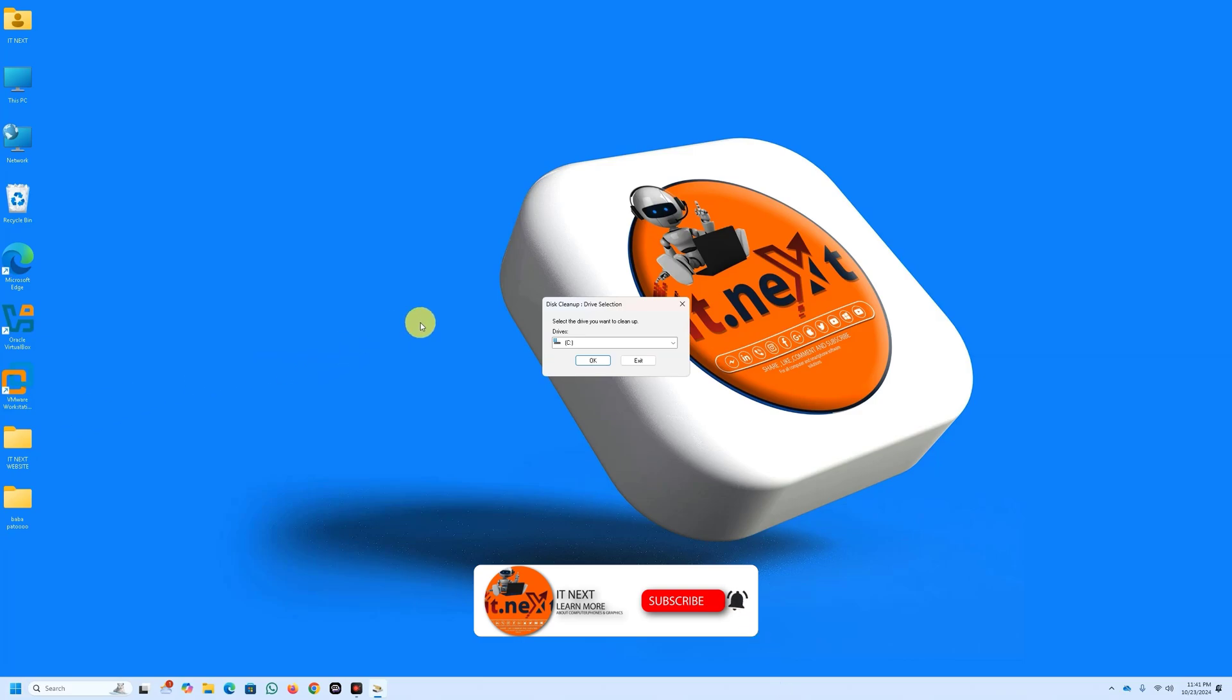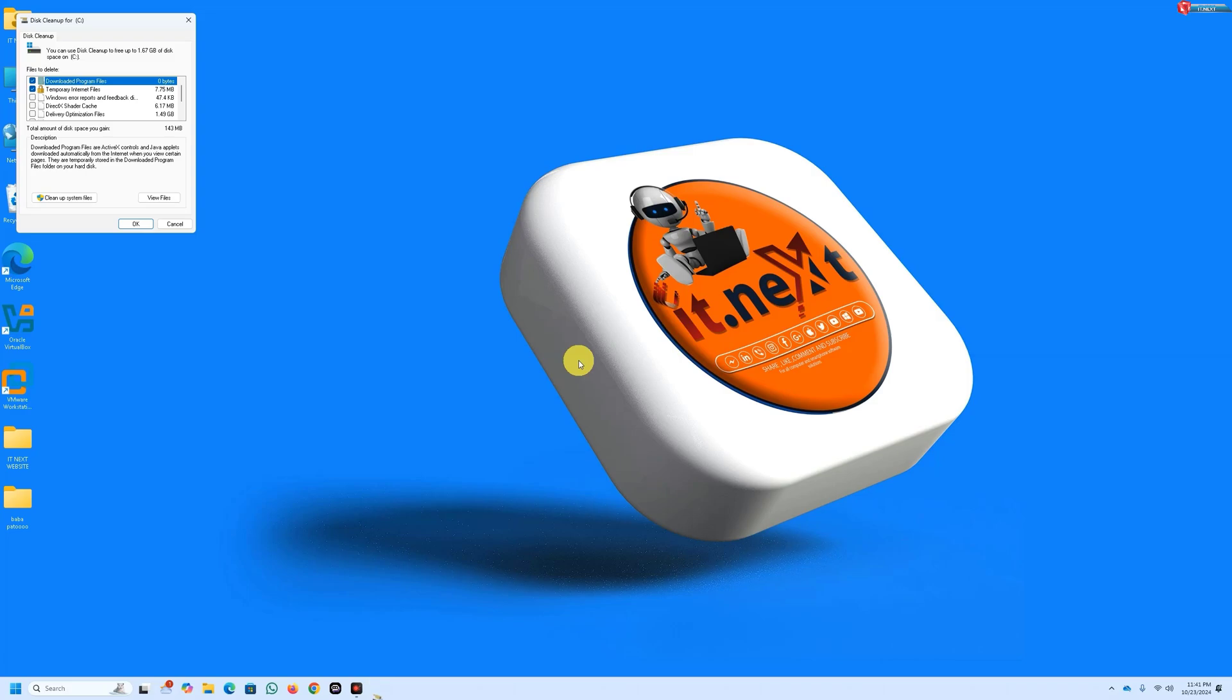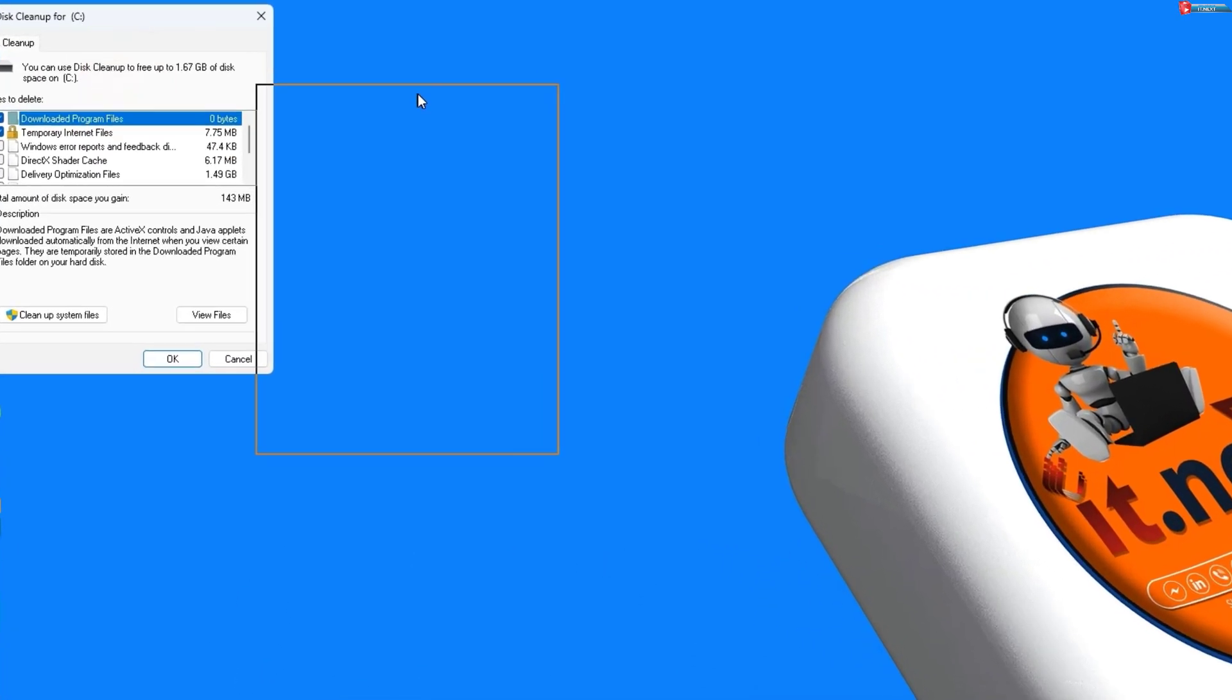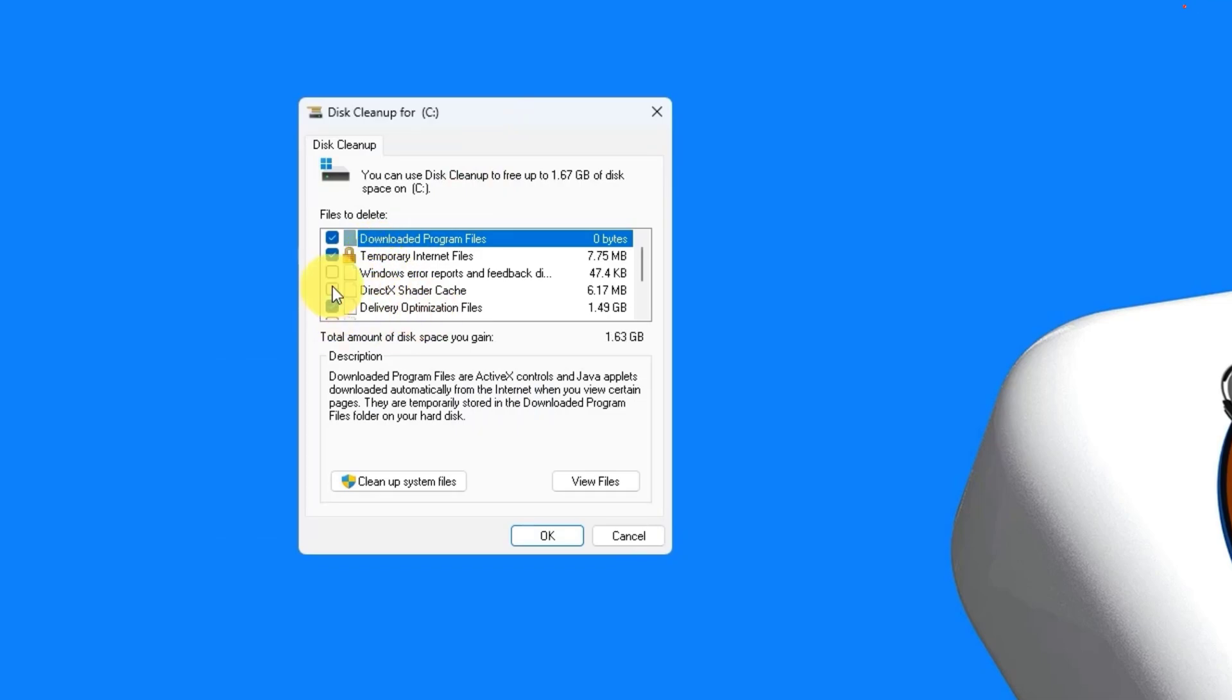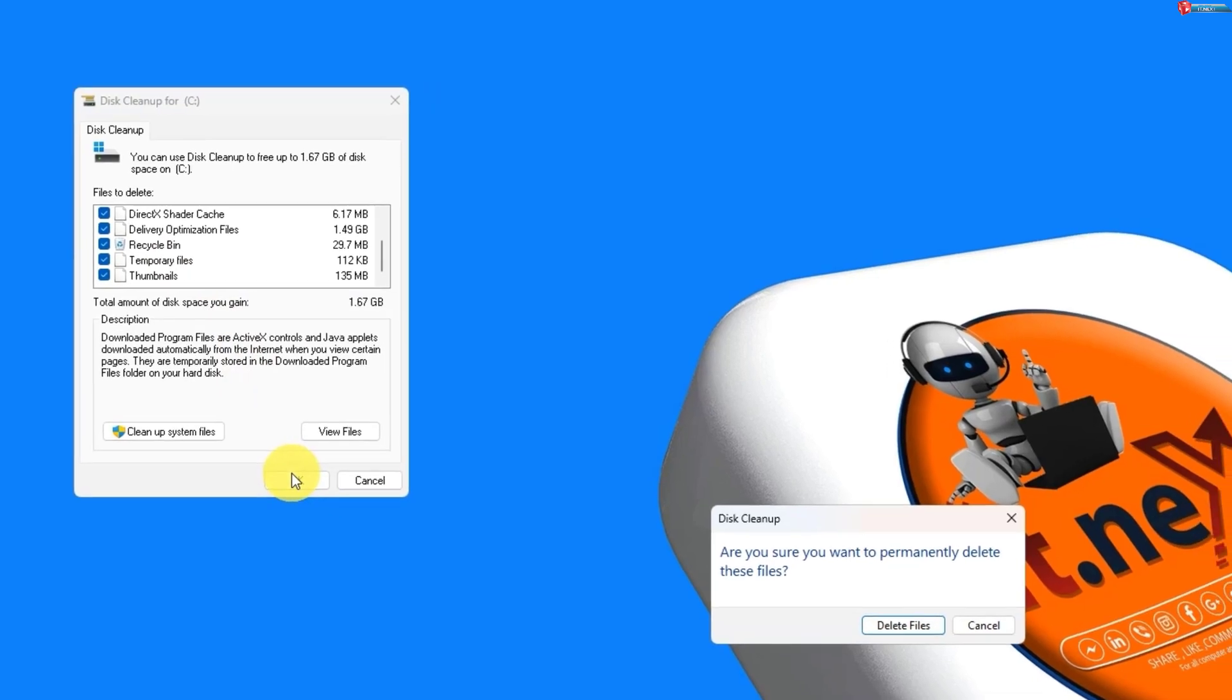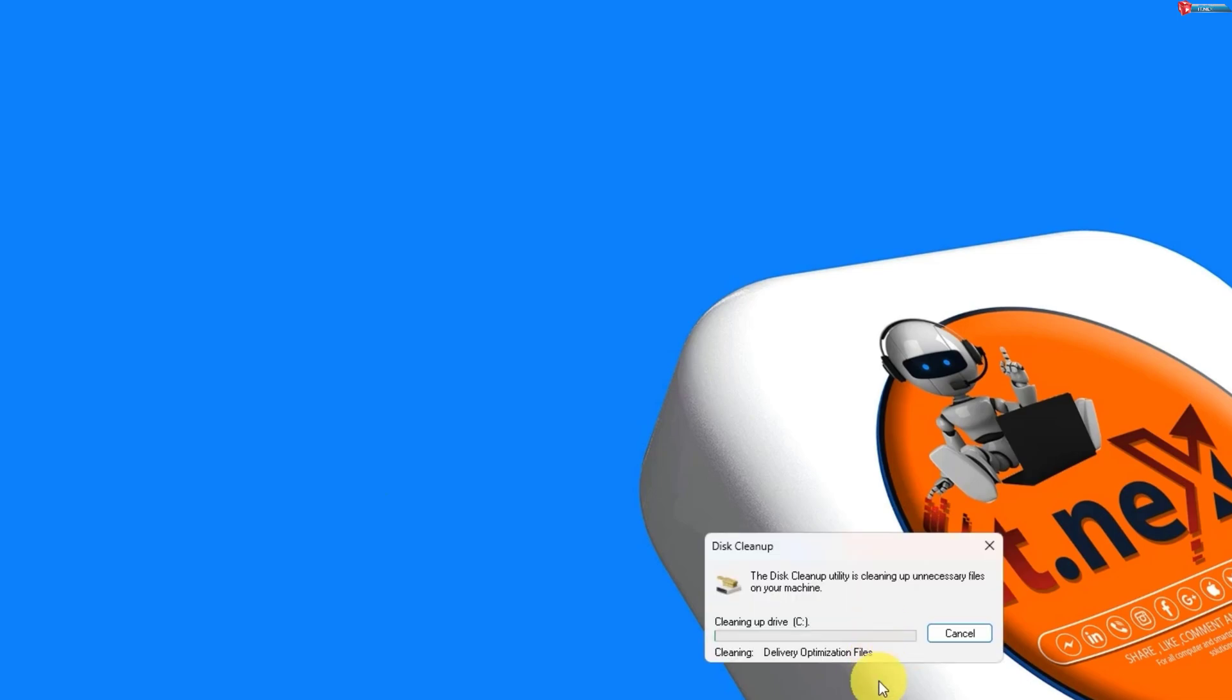Select the drive you want to clean, usually C. Check the boxes for the files you want to delete and click OK. Regularly cleaning up unnecessary files can help keep your system running smoothly.